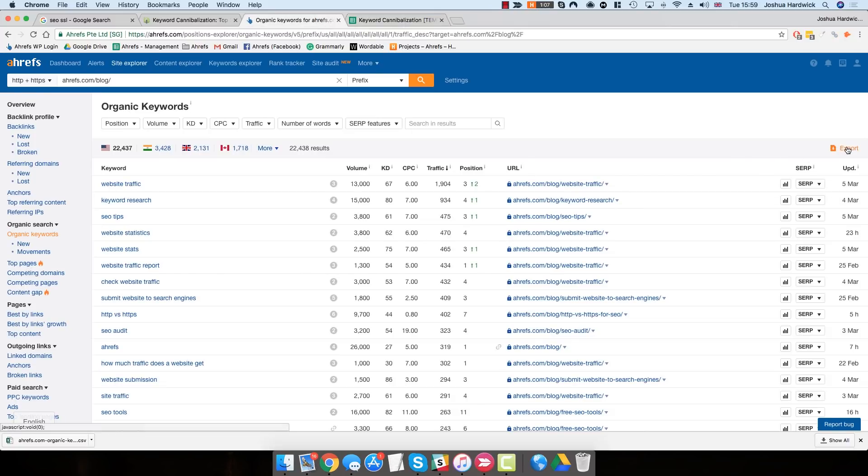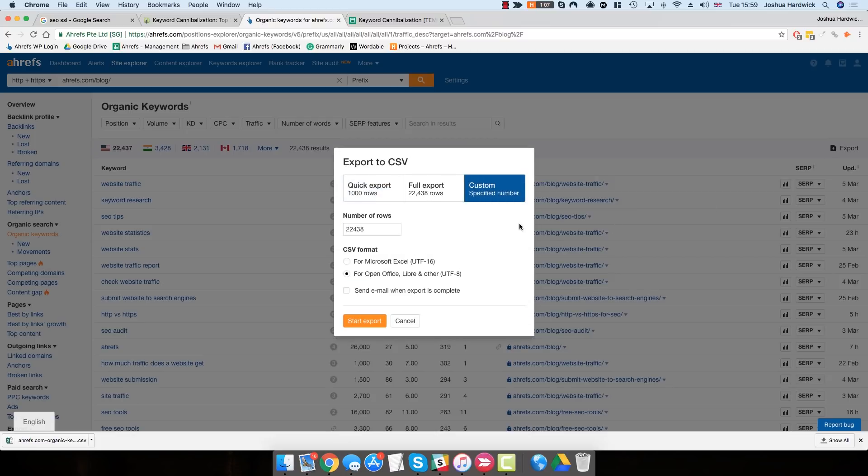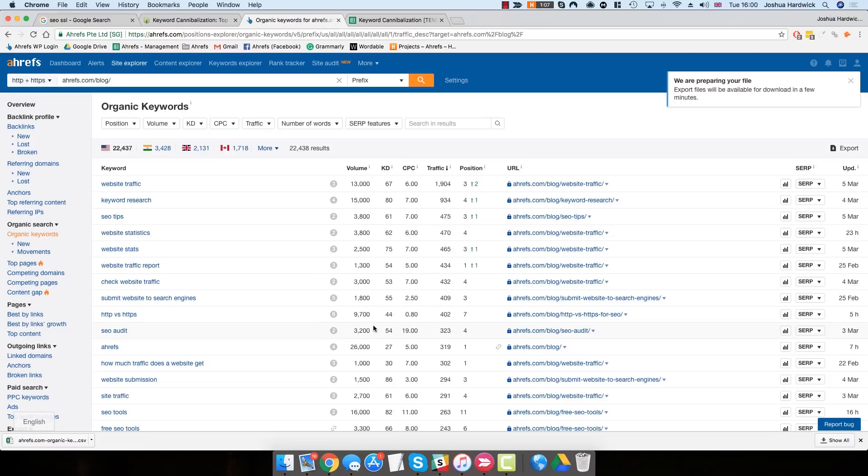To do this, you need to export the report. Now, I recommend doing a full export, but you can go for a custom number of rows if you don't want to use so many credits on your Ahrefs account. For this example, let's just go for 10,000 rows.